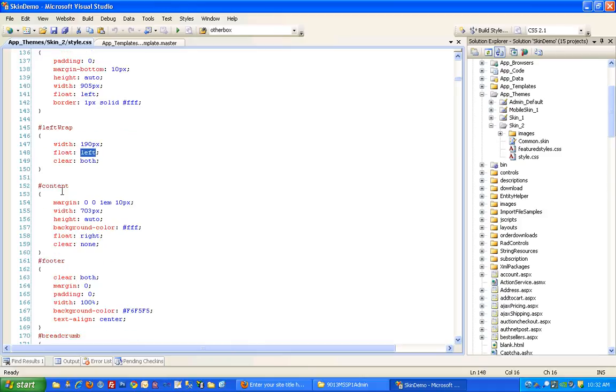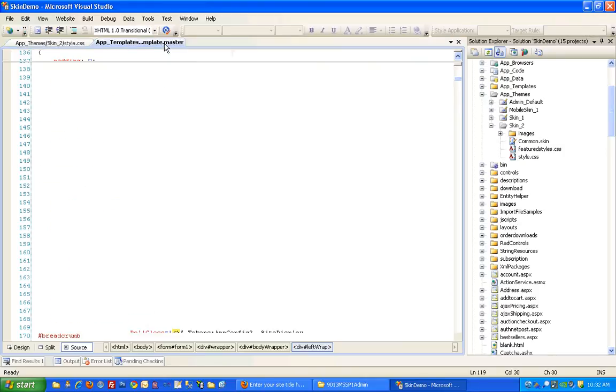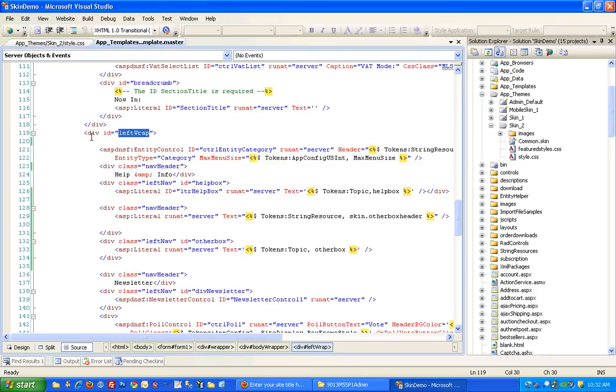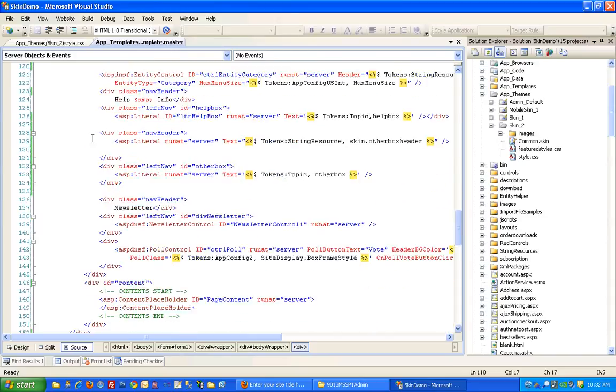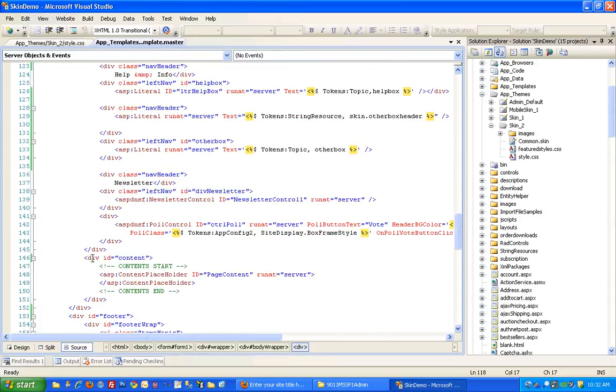And then right below it here is the content area, which if we look at our master template, is below the left wrap, this div here.